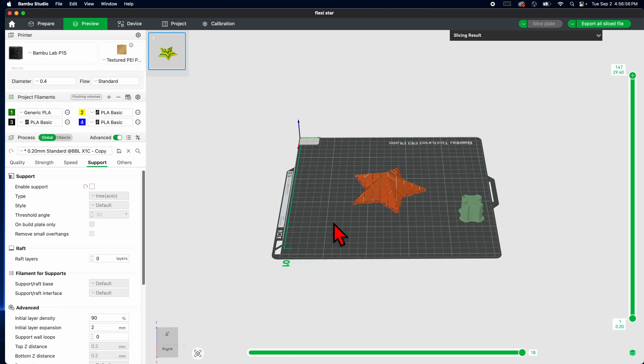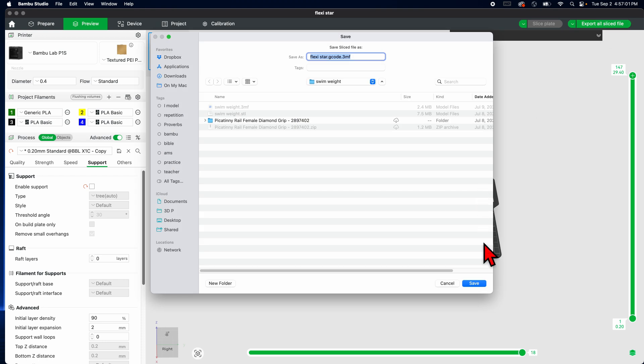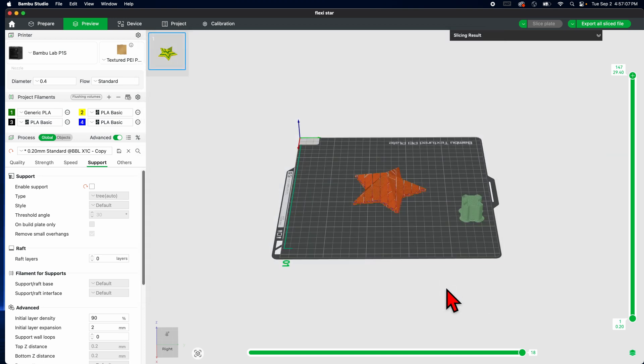If all the printers are busy and you want this printed, you can export this, save it to somewhere on your computer, and then you would use a Google form to upload it there, that way we can print it for you later.